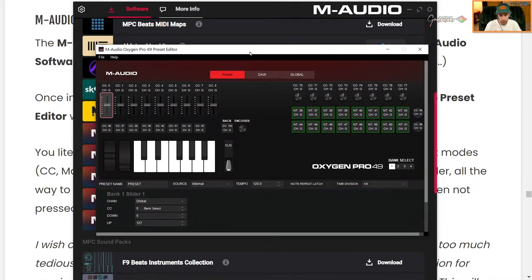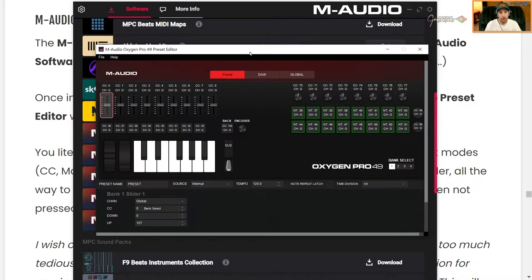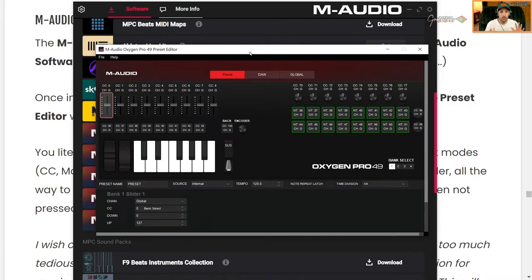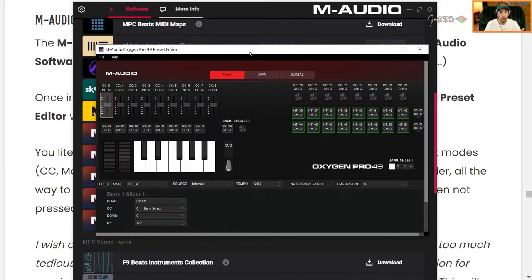So first of all, I want to say I'm very grateful that M-Audio has created a software like this. I think it's very intuitive as well. It's very innovative. And I think it's going to open a lot of doors going forward, right? Just giving the user the full flexibility of how they want to use the device essentially is what this preset editor allows you to do.